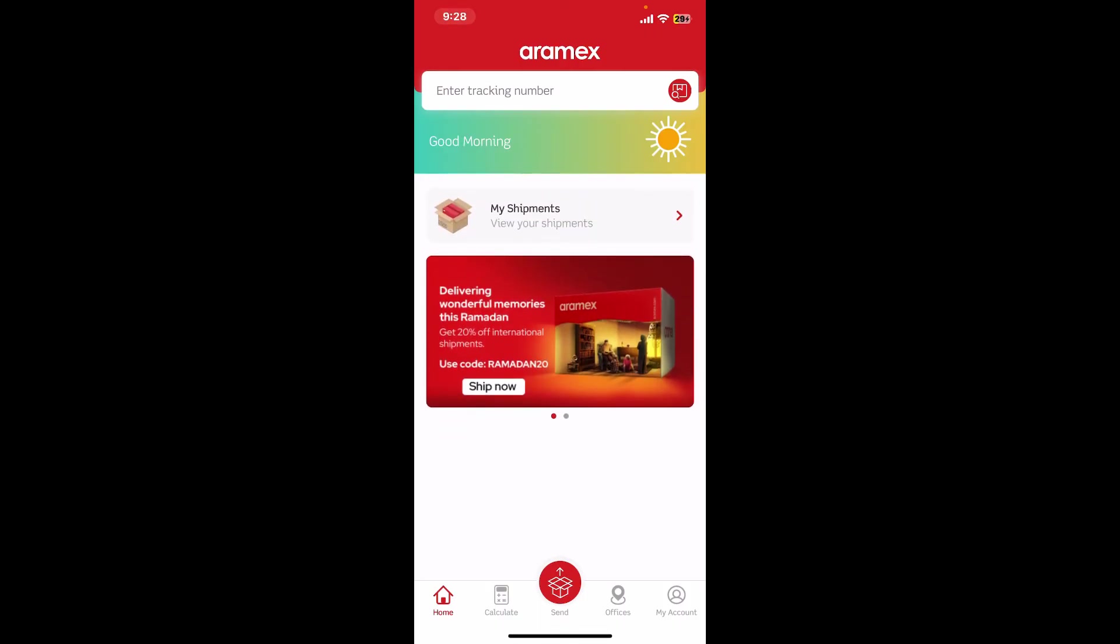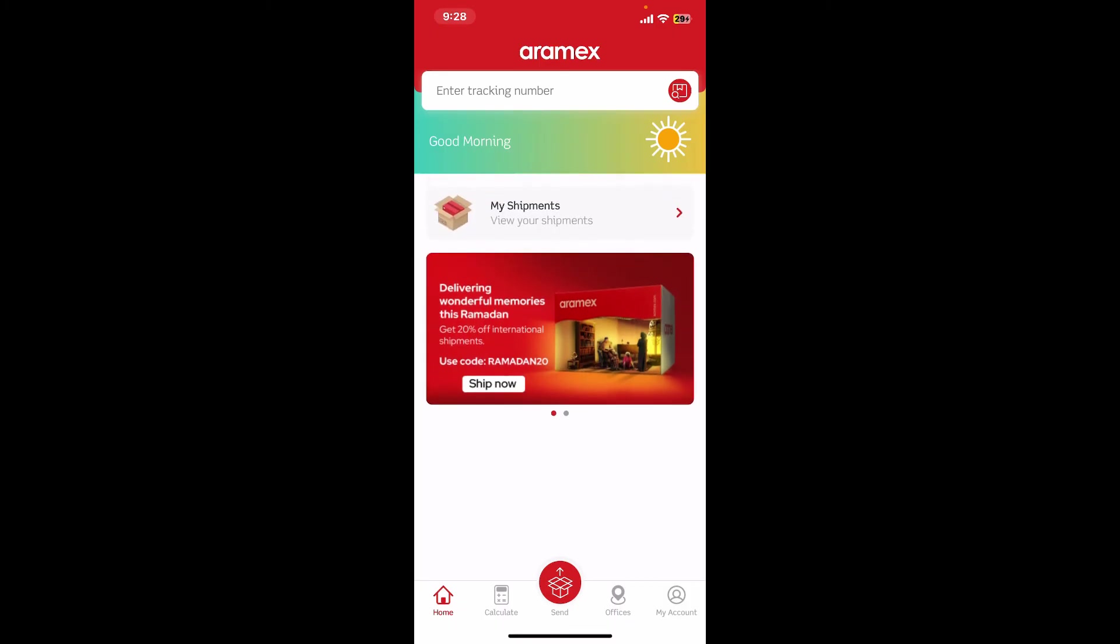You can now go ahead and track your shipments, manage deliveries, schedule pickups, pay online, and much more. That is how it's easily done.